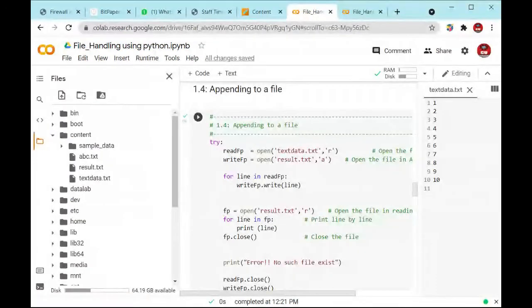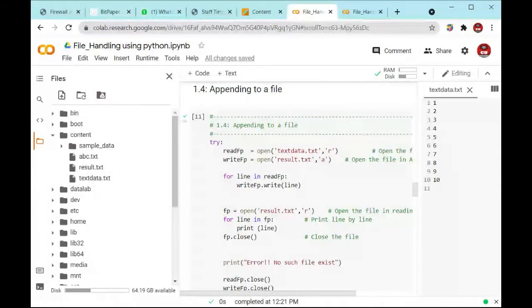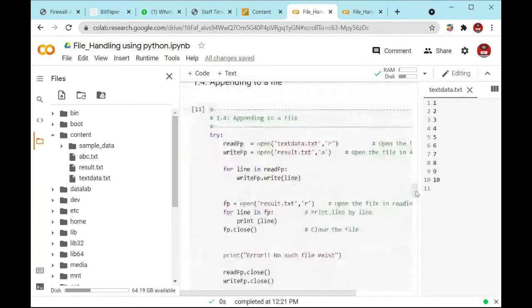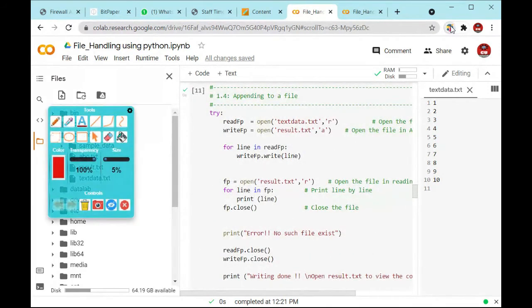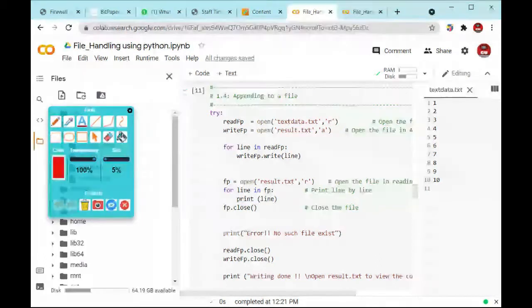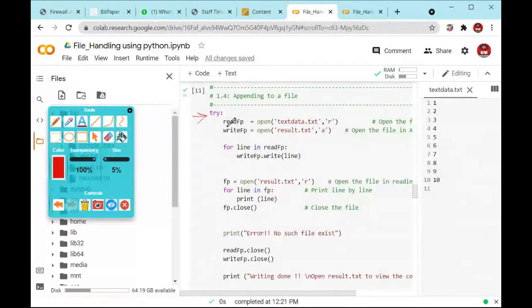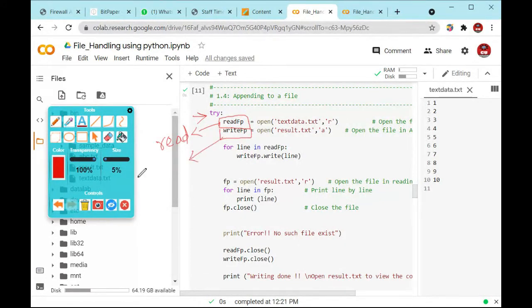What do you mean by append? Append means you have to add something to that particular file. In this file we already have values 1 to 10. If you want to add something more inside this particular file, we use the try block to check if the file is present. We have used one variable for read — that means it will read the file — and a second variable for the write operation, so it will write inside that file.